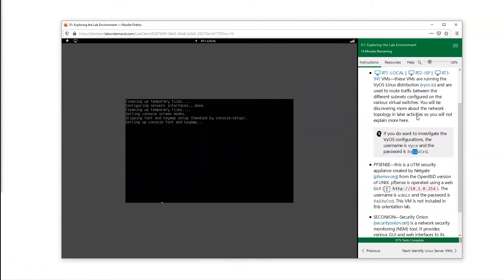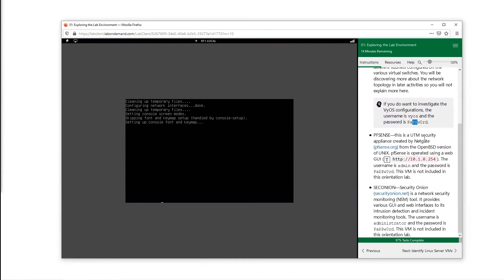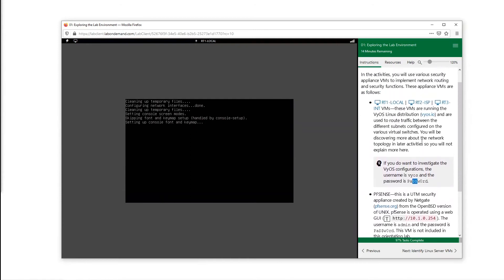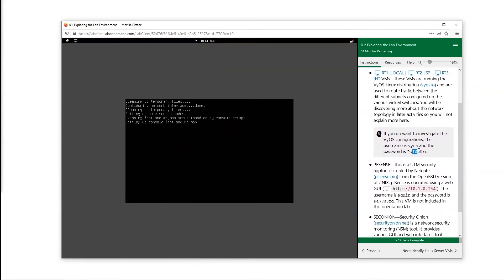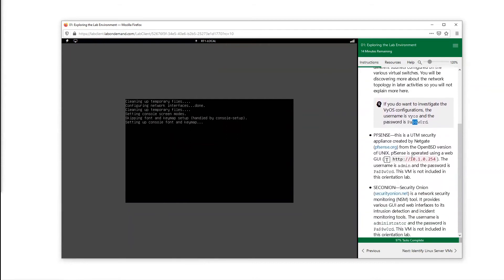We can log into these if we want to. We see the username and we see the password for each of them. They are Linux based, so you will be logging into the back end of a Linux machine.